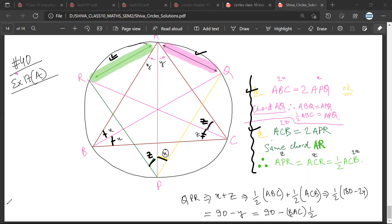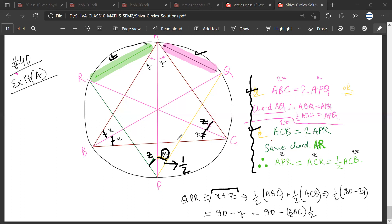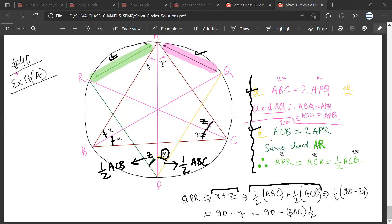Now for the third part: angle QPR consists of x plus z. This x plus z equals half of angle ABC plus half of angle ACB. So x plus z equals half of ABC plus half of ACB. Is that making sense? Yes, it does.